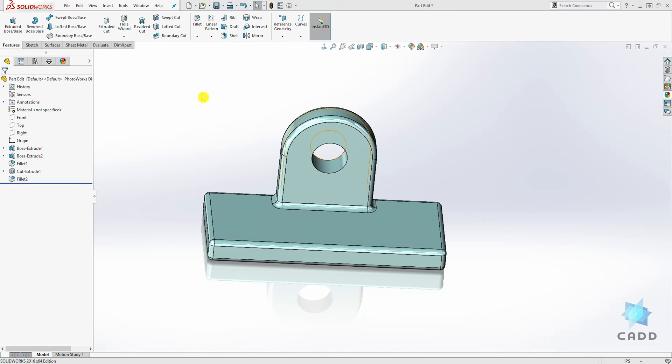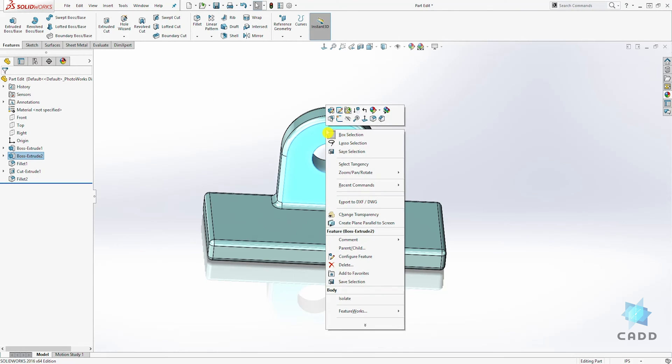The first way is to right-click on the feature itself and you'll find the suppress option, which is the arrow pointing down. Click on it.